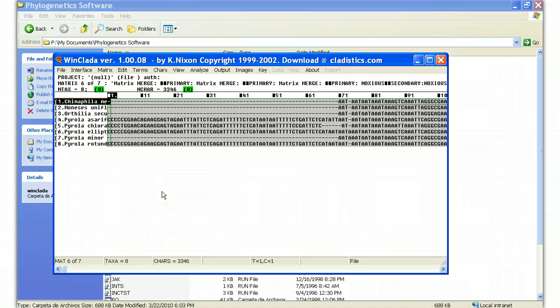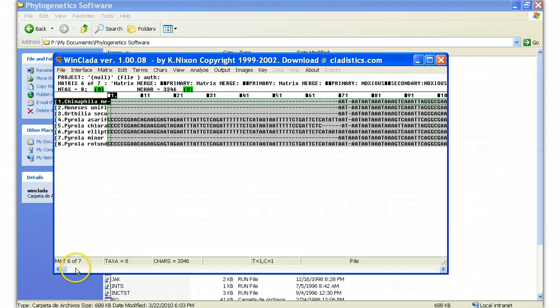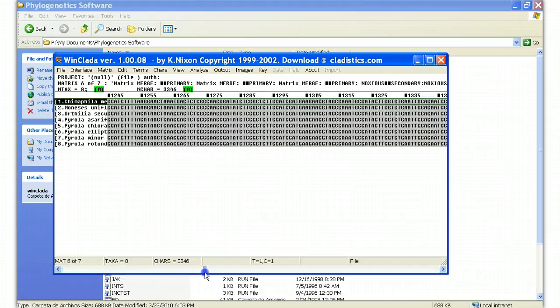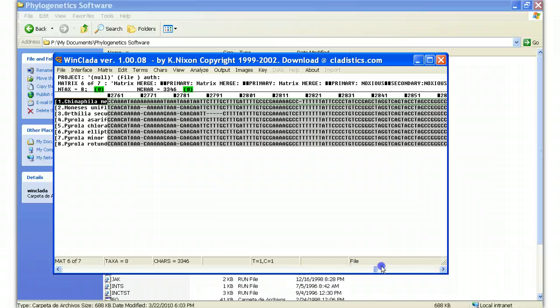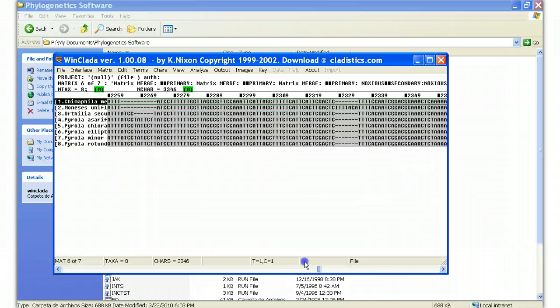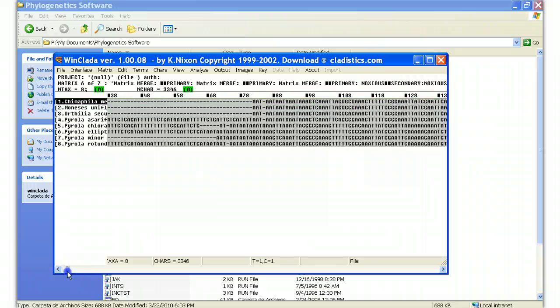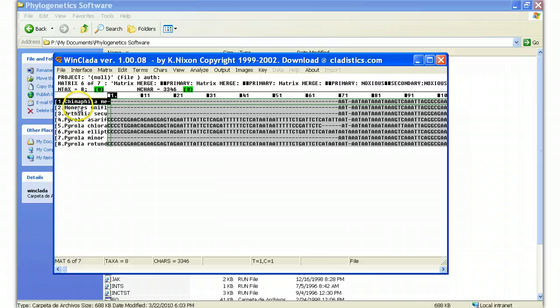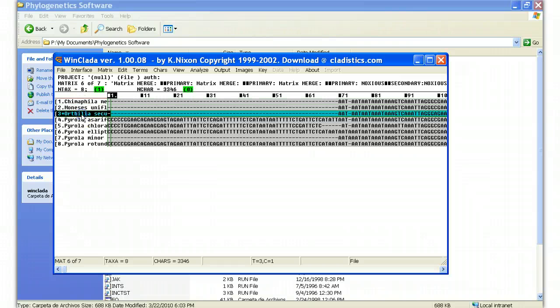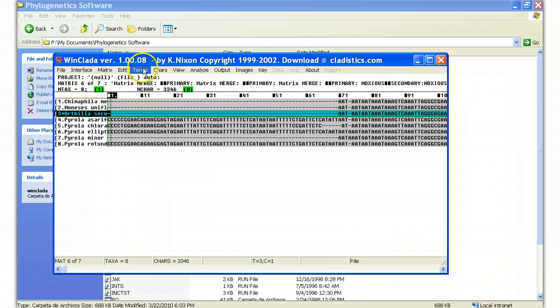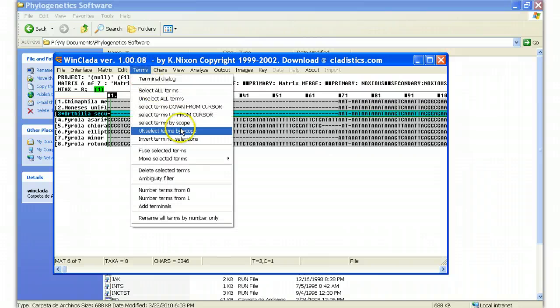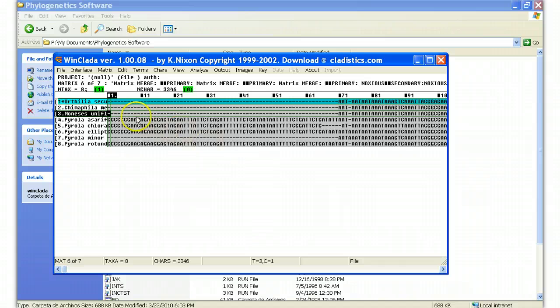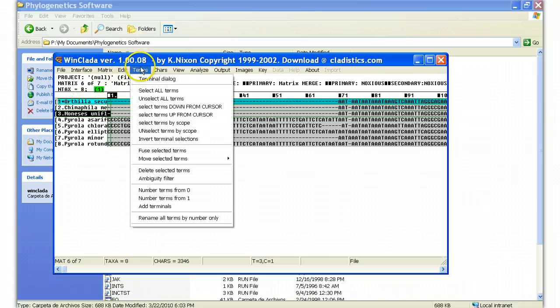So now what Jim has is this humongous file containing his eight taxa of interest, and it has 3,346 characters. If I go all along here, these are all DNA sequence characters that Jim can now use in an analysis. Then it's exactly what you did for your systematics project. One of the things I want to make sure of is that my outgroup, the outgroup that I want to use for my study, is the first taxon here. For example, if I wanted this taxon to be the first taxon, I double click on it so that it's highlighted in blue.